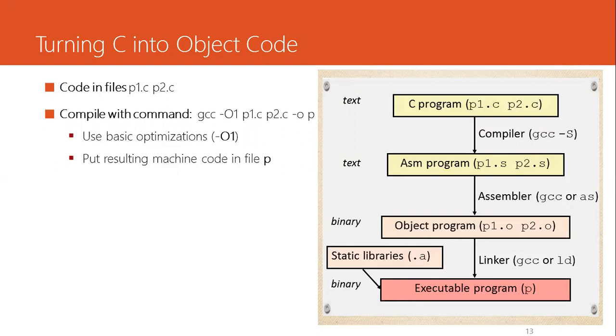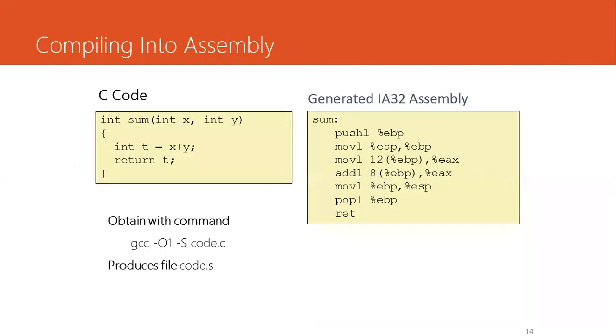Let's see one example of this transition from high-level C code to assembly. Here we have a very simple program. The program implements a function named sum that takes two arguments X and Y. Inside the function, a local variable is declared for storing the addition of these two arguments, and then the result is returned.